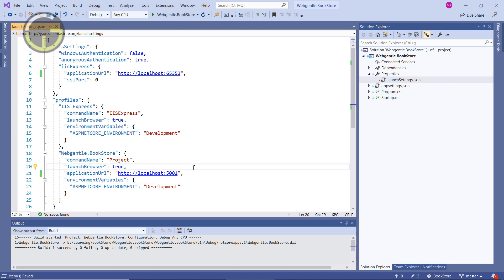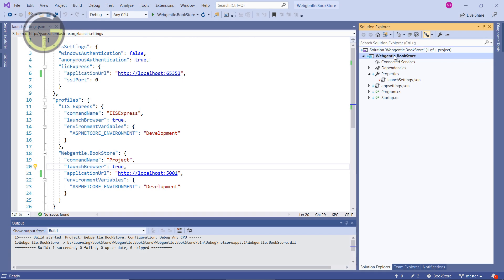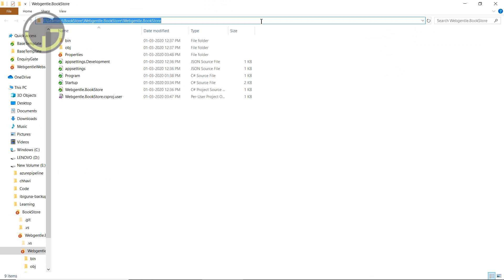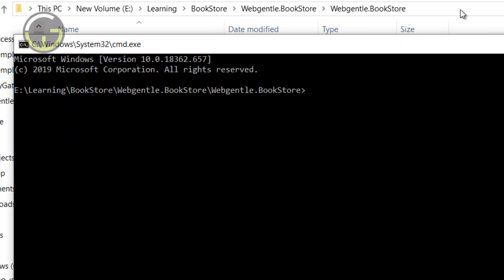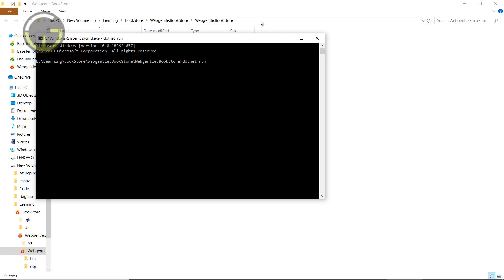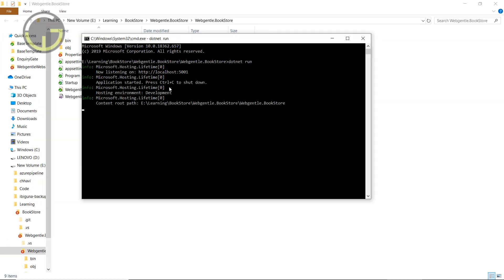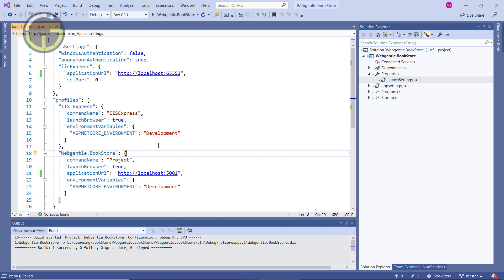Now suppose instead of 5000 I want to run on port 5001. I'll update the port and this time run using the .NET CLI. Let's open the command prompt in the project folder and type dotnet run and press Enter. This time we are running on the Kestrel server, not IIS Express. You can notice the port of the application is now 5001.